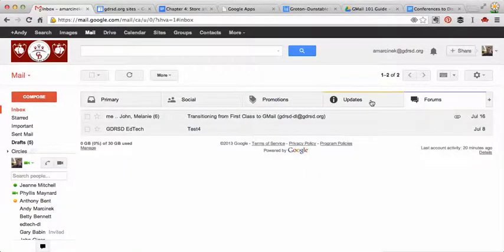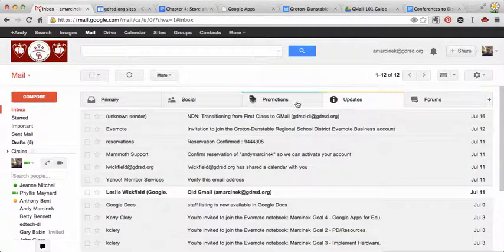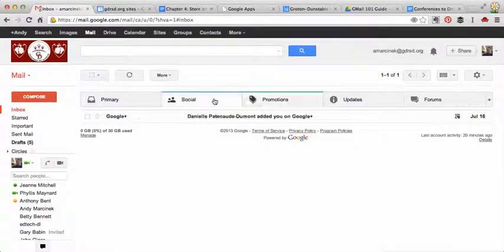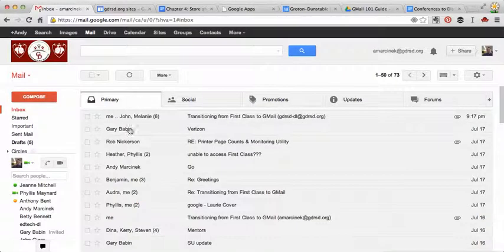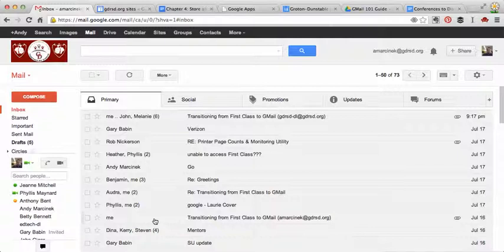So now you can kind of navigate these tabs. And you know that your primary email will be cleaned up to just people that you want to talk to. So when someone sends you an email, you'll know it's always going to come into primary.